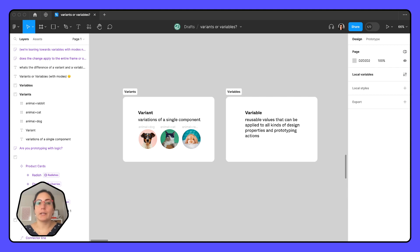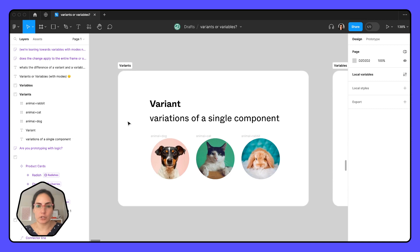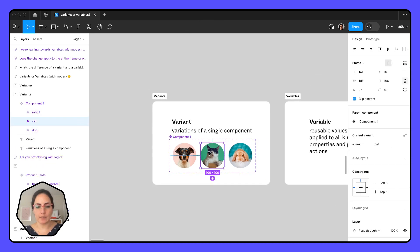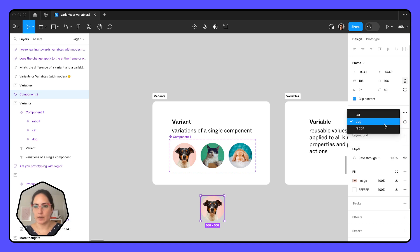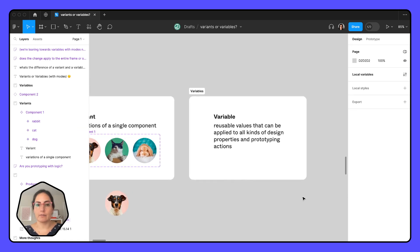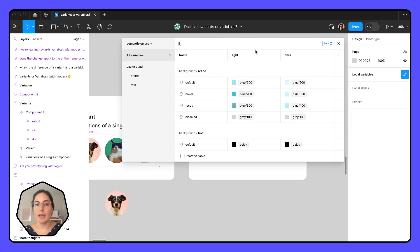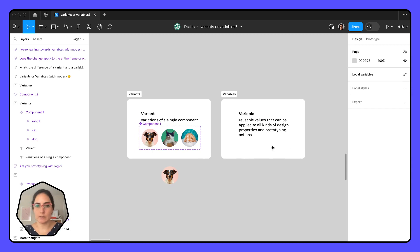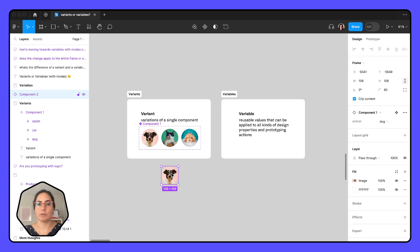Part one — let's start out with what is even the difference between a variant and a variable. A variant is a variation of a single component. If we create these as variants, we would go up to our top nav and create a component set. If I were to drag one of these out, I have variations of this component and can click on these different variations and switch between each of the different types.